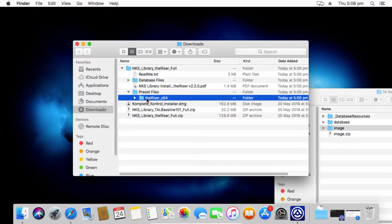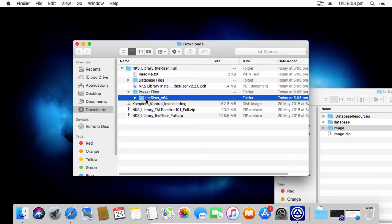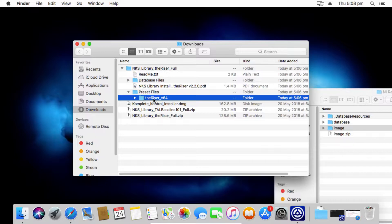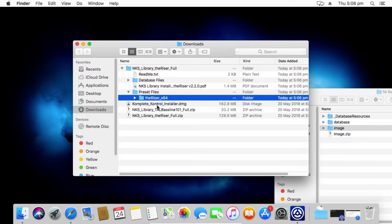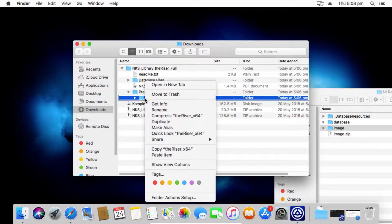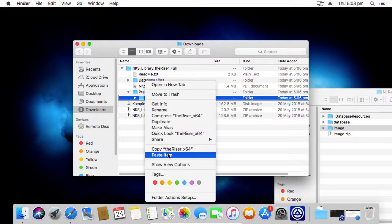What we want to do is copy this entire folder here, the Riser. Depending on what NKS library you've downloaded, you'll find it's named based on the instrument. The name of this folder doesn't actually matter. You can rename it. You can move the files around however you like. Obviously it's recommended to keep it as it is. But what we want to do is just simply right click and copy that folder.